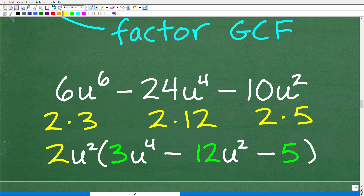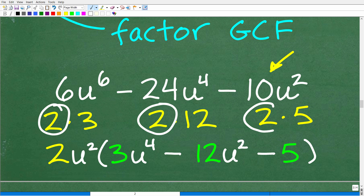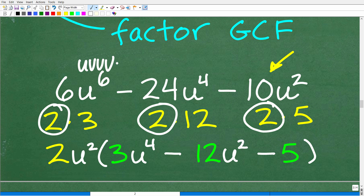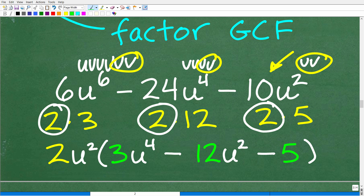So: 6u to the 6th minus 24u to the 4th minus 10u squared. For the numbers: 6 and 24 share a factor of 6, but 6 is not a factor of 10. So the greatest common factor of the coefficients is 2. Now look at the u terms: u to the 6th is 6 u's, u to the 4th is 4 u's, and u squared is 2 u's. They all have 2 u's in common, so u squared is the common variable factor.